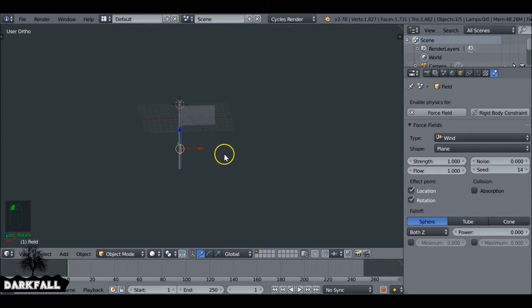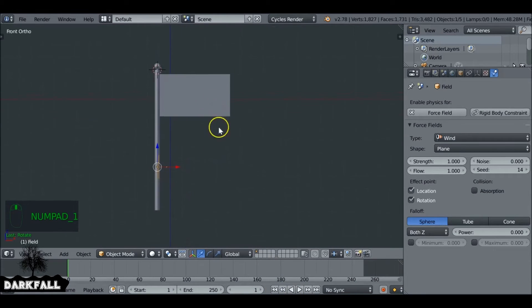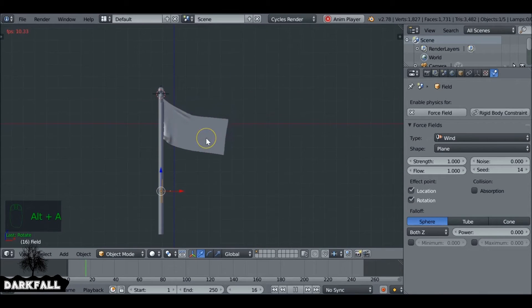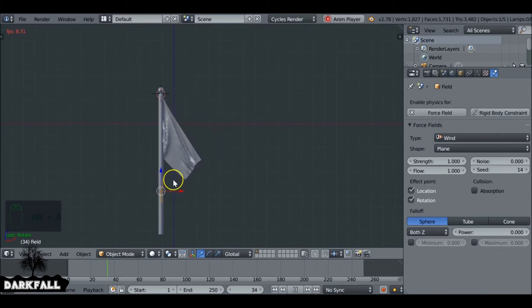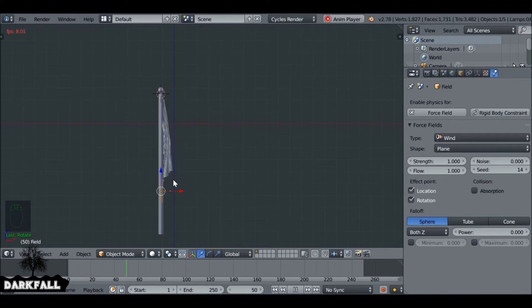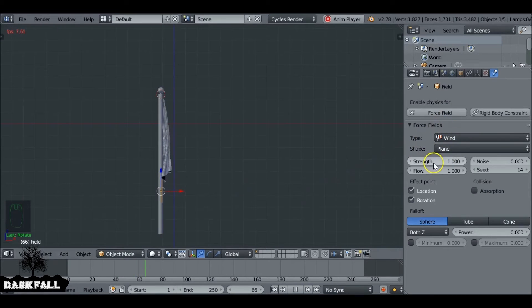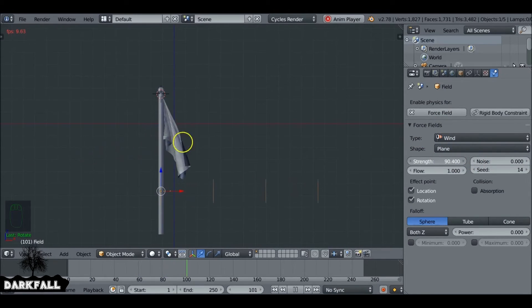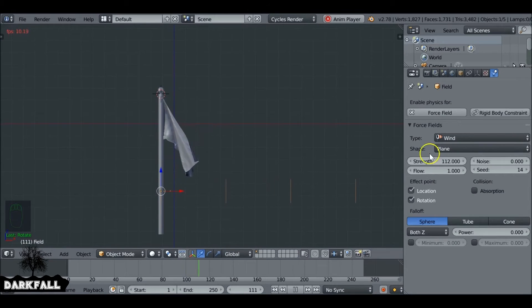So right now it's set to one which is probably going to do nothing to this flag. So we just press Alt-A. Jump to the first frame and then press Alt-A. Yeah, that wind's pretty much doing nothing. So we'd actually need to bump this up and it all depends on what scene you're going for. Is it going to be very windy? Is it going to be a little bit windy? This depends on the strength.